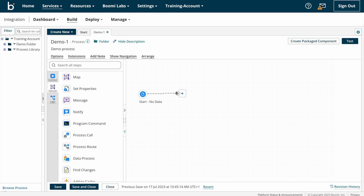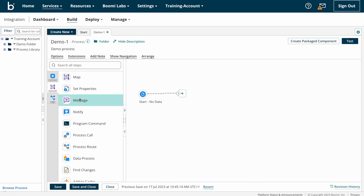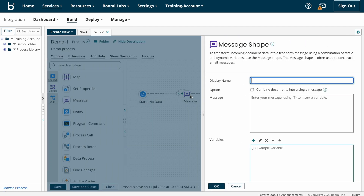Now we can look into message shape on the Boomy platform. This is the process which I created in the last video. In the last video we discussed about start shape. Now I'm going to discuss about message shape. Under execute shape you can find message shape — you just need to drag and drop it. Here you can see the message shape definition: to transform incoming document data into a free form message using a combination of static and dynamic variables, use the message shape.